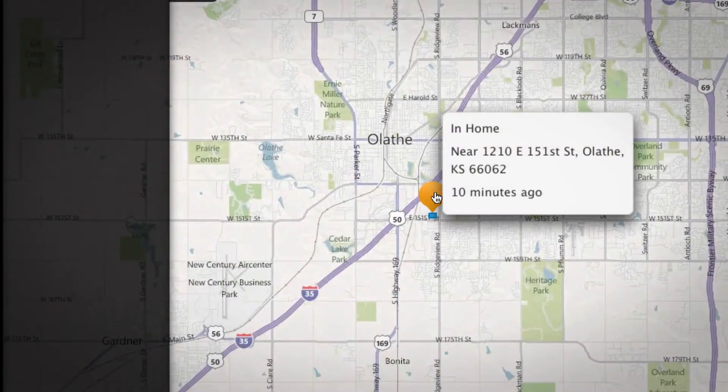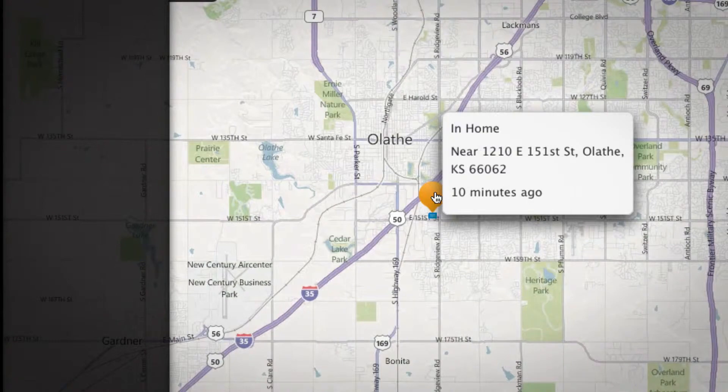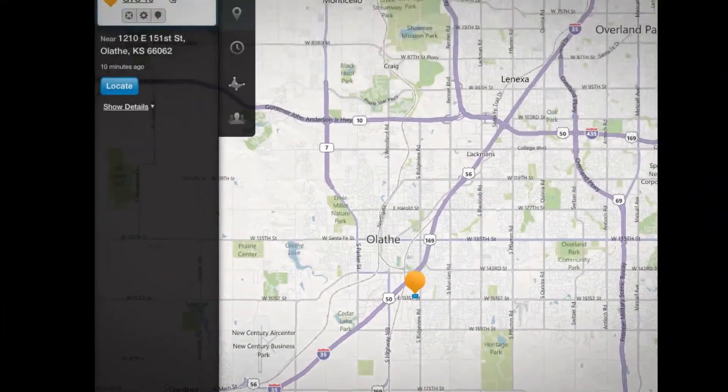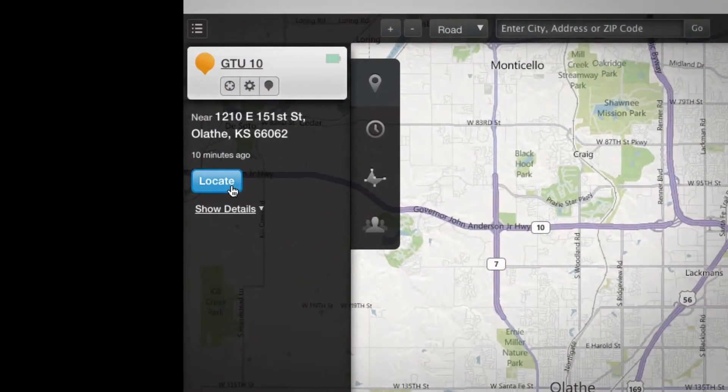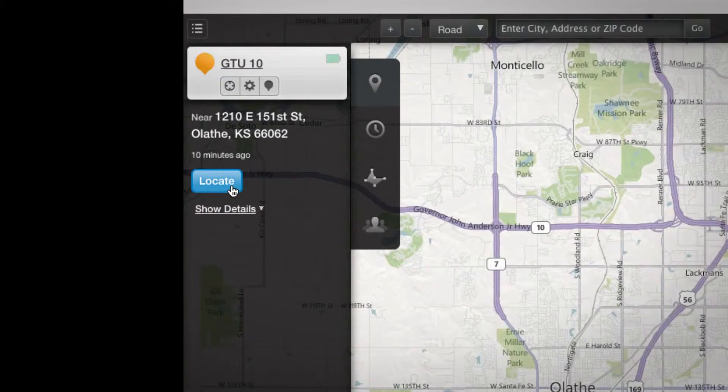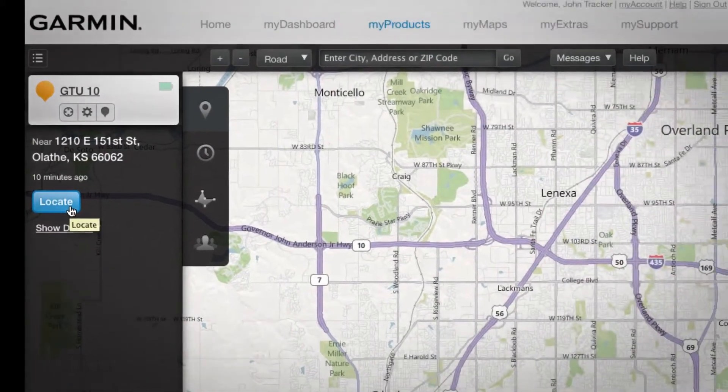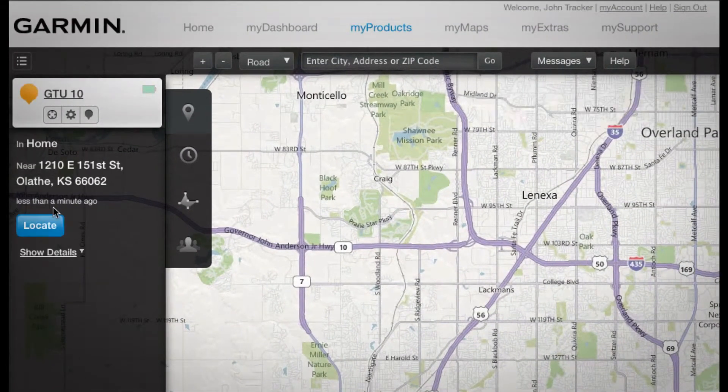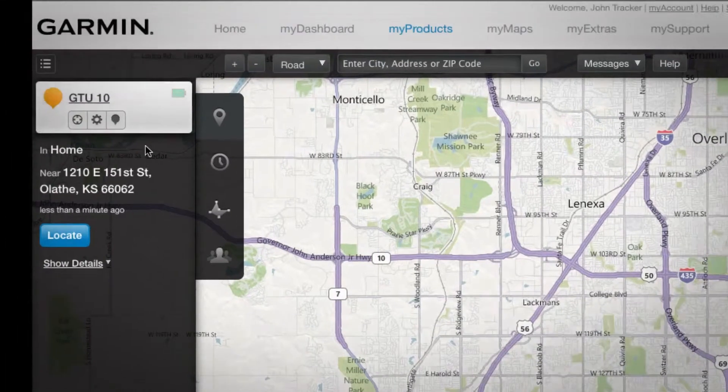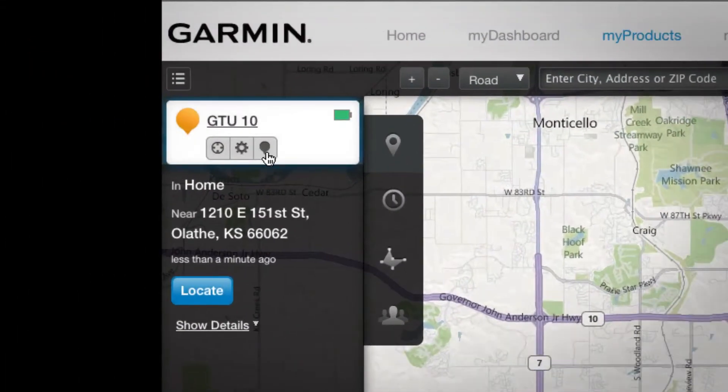Hover over the pin on the map or click the name of your device in the list for more details. You can refresh the location of the device anytime you need to, either by clicking the Locate button or by clicking the Locate icon.